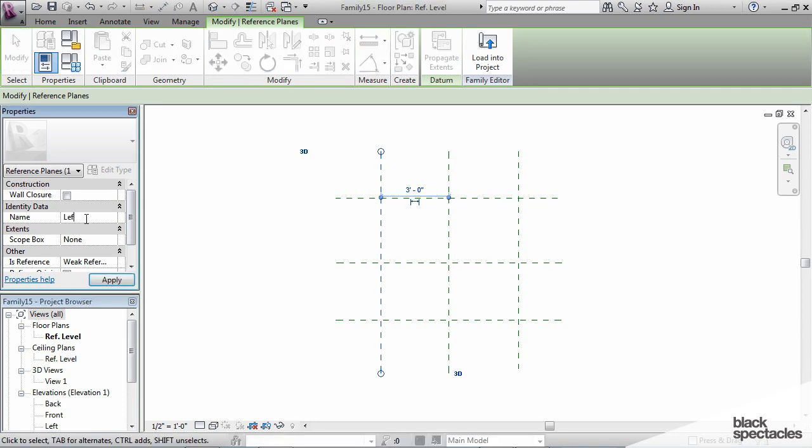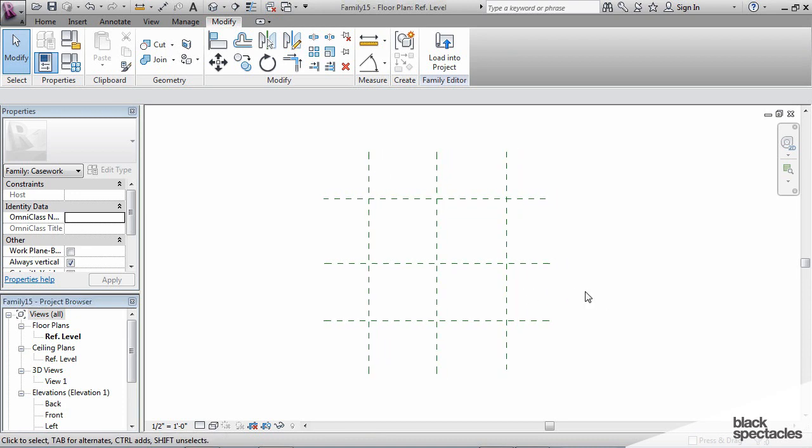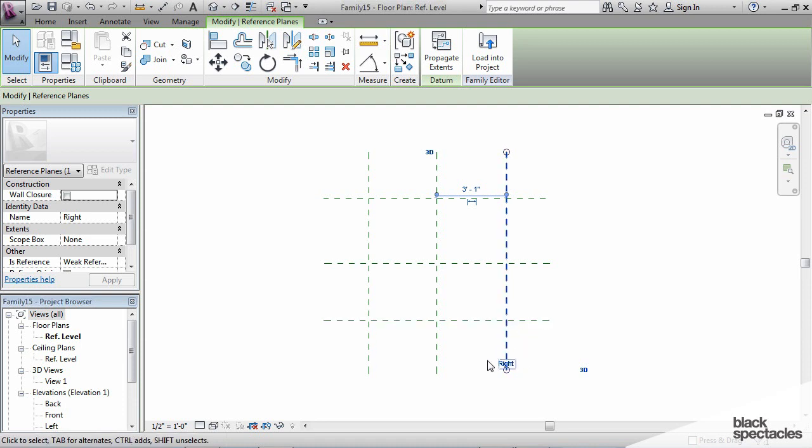And so now really the purpose of that is twofold. One is so that when I click on this, I know exactly what it is because I can see the name, and then the next purpose will become more clear later on when I get to actually putting three-dimensional geometry in here.